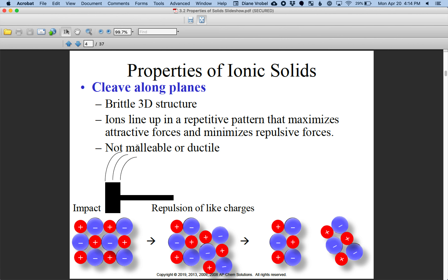Please remember, even though there are metals in ionic compounds, the combination of the metal with the non-metal makes it not malleable or ductile. Ductile means pulling it into a wire — you cannot turn ionic compounds into wires.